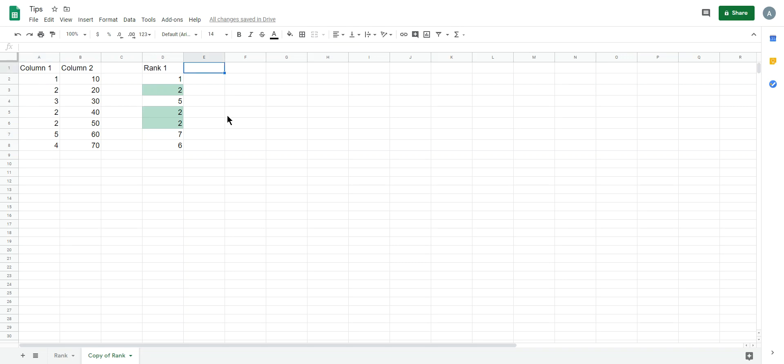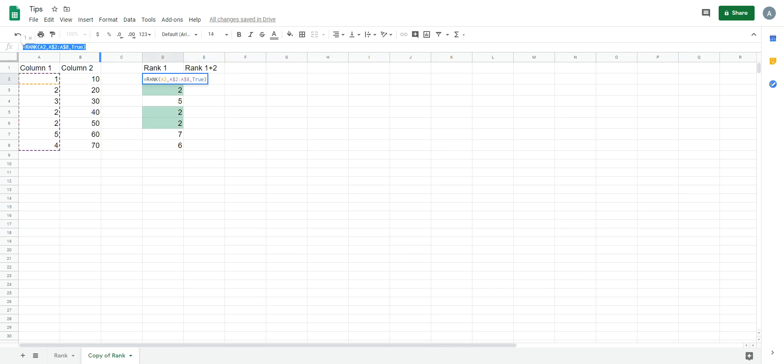So here is rank 1 plus 2, combining column 1 and column 2. First, we rank by column 1.